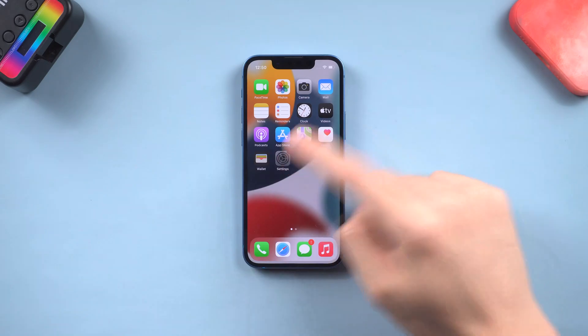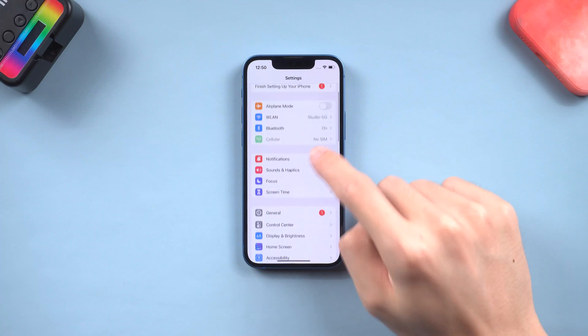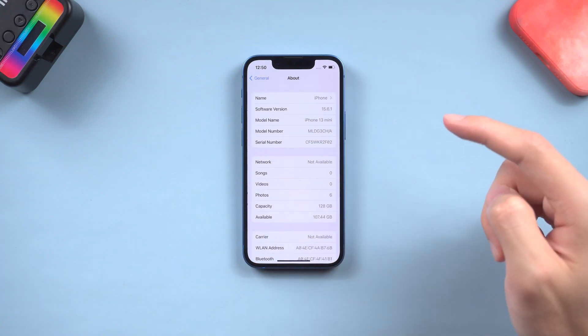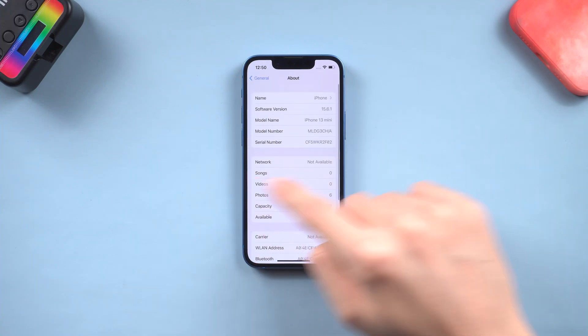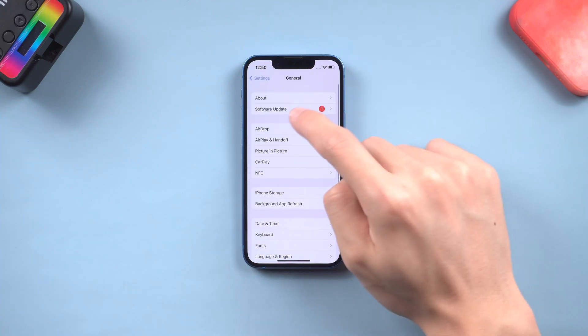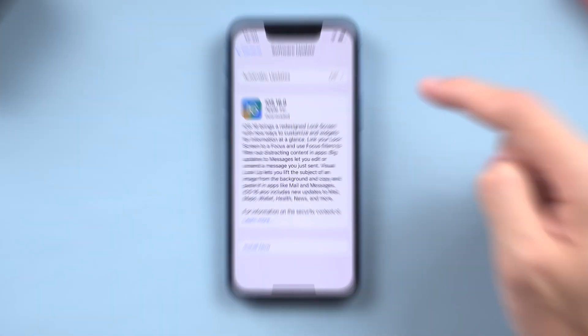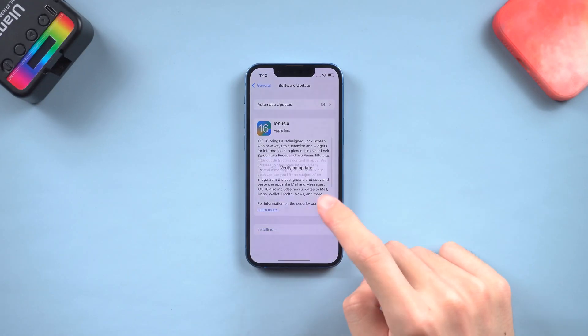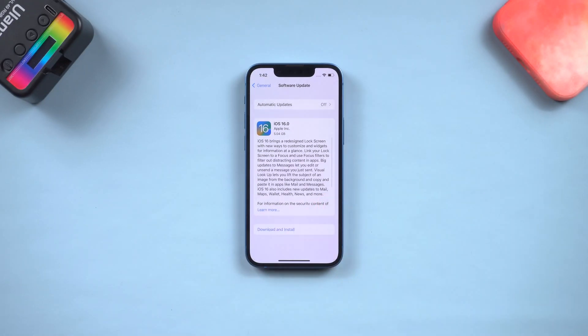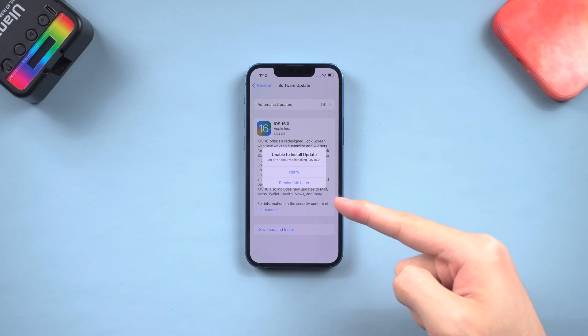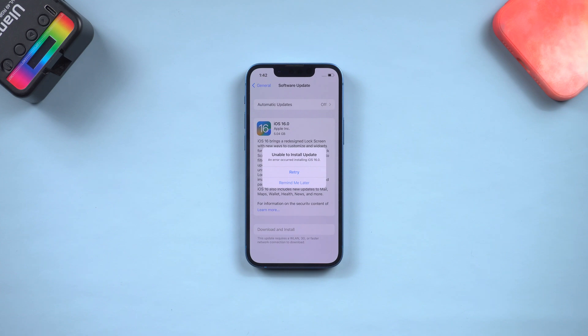Welcome back everyone. iOS 16 was just released, so I downloaded it. But when I'm ready to install it, it pops up a window saying unable to install, it's very annoying. So I checked it out, and I know how to fix it now. If you have the same issue, follow me.